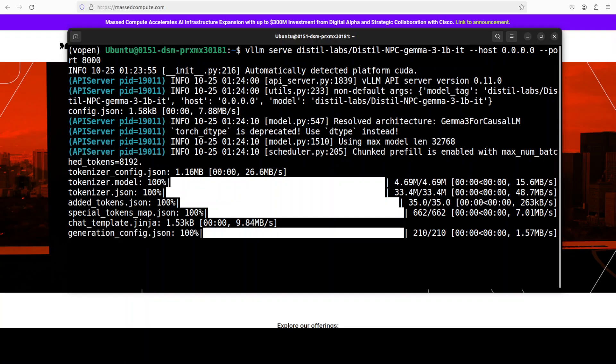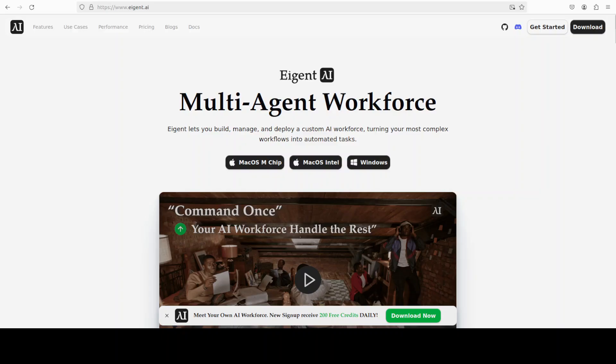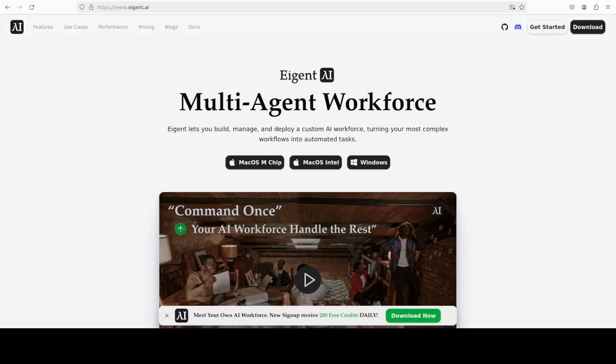While that happens, let me also introduce you to the sponsors of the video, who are iGent. iGent is the world's first multi-agent workforce desktop application, empowering you to build, manage, and deploy a custom AI workforce that can turn your most complex workflows into automated tasks. You will find the link in video's description too.